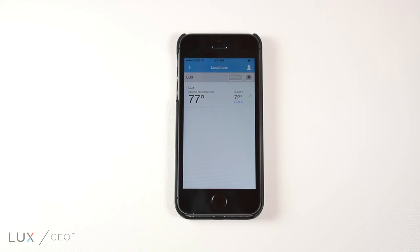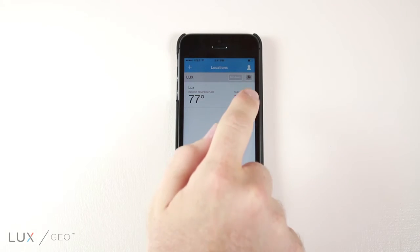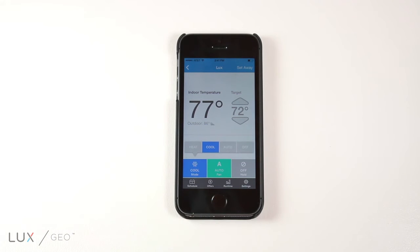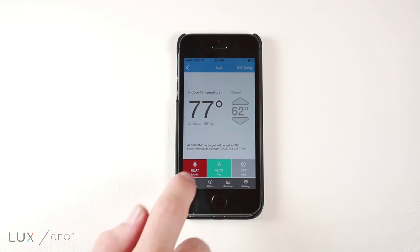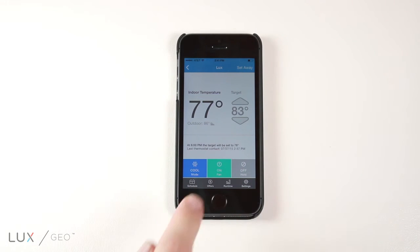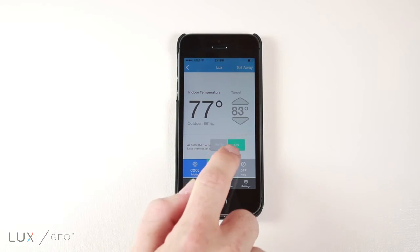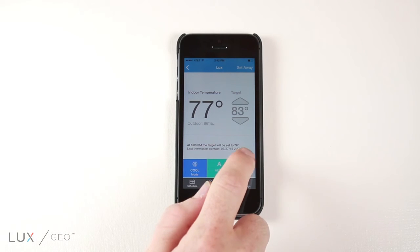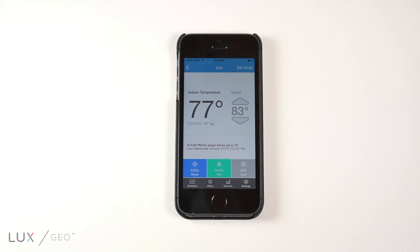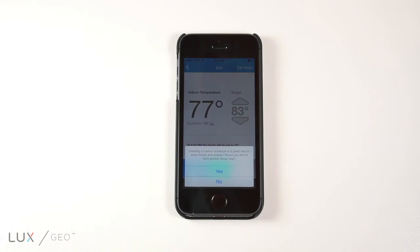To control your thermostat from the app, just click on the arrow next to your thermostat's target temperature. This will lead you to a page where you can switch between heat and cool modes, turn auto-fan on and off, put a hold on or off, and adjust your cooling and heating schedules.